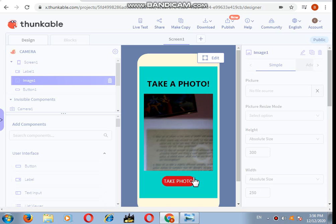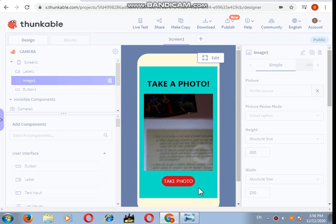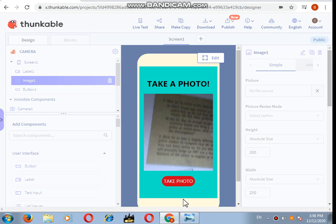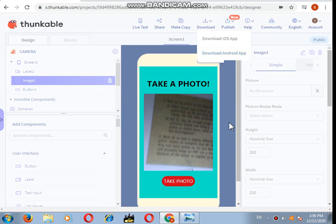Here you can see it has taken the photo. It might not be a little bit clear because I have not adjusted it at all. This is how your camera app will work. If you want one more photo, again click on take photo and see. Again, the next photo has come. This is how you can make it.